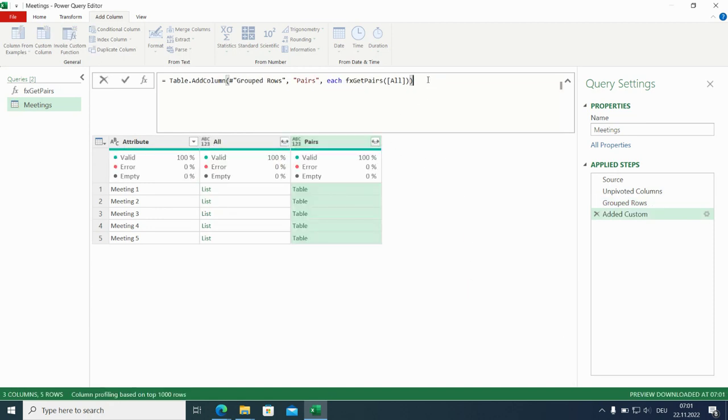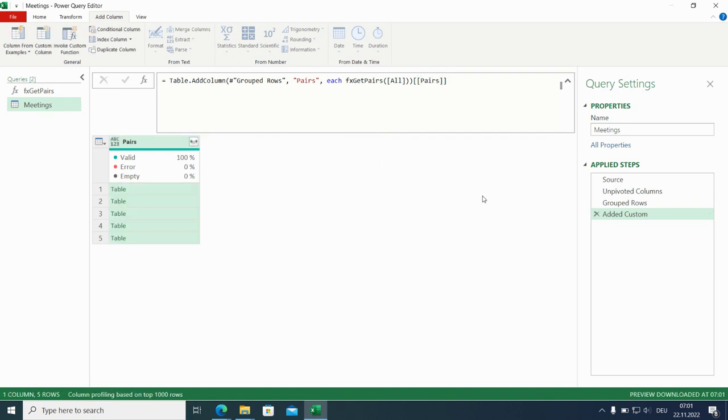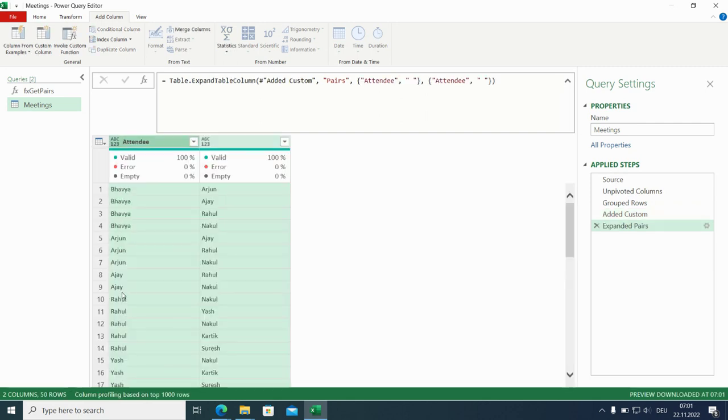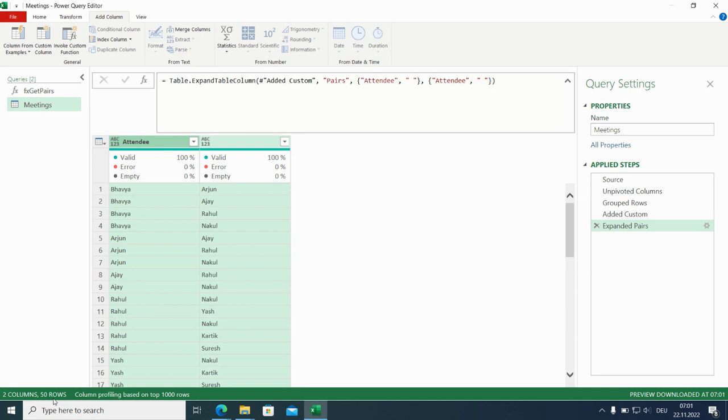Are we only interested in pairs? Here we are. We expanded without the prefix. We have 50 entries. That's good. Because we have five meetings and 10 attendees, 10 pairs per meeting. But we have to duplicate this. So let's do this.